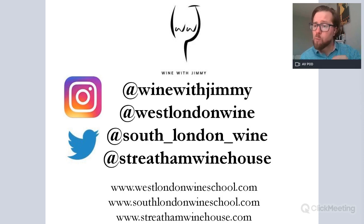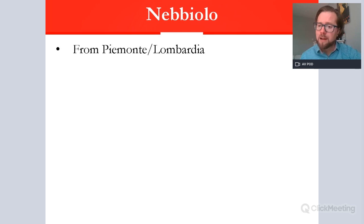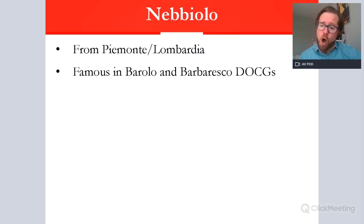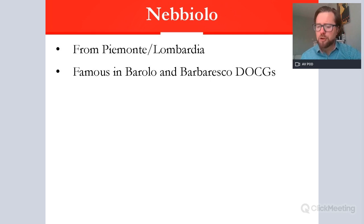Let's start with the Nebbiolo description, then go into where we find Nebbiolo and what it tastes like, so you can understand it for your level two certificate. Nebbiolo is a black grape variety from Piemonte and Lombardia in the north-west and north of Italy, around cities like Torino and Milano. The very famous wines it makes are from villages such as Barolo and Barbaresco — these are DOCGs, the highest echelon of quality within Italy, and Nebbiolo must be the sole grape variety behind these two.